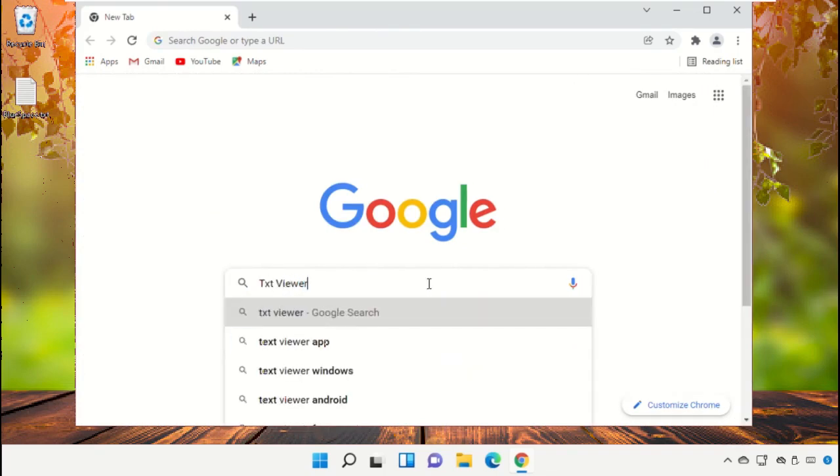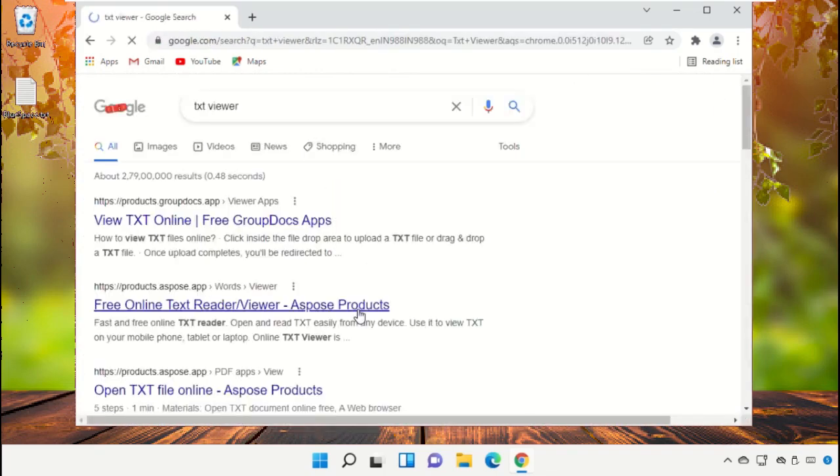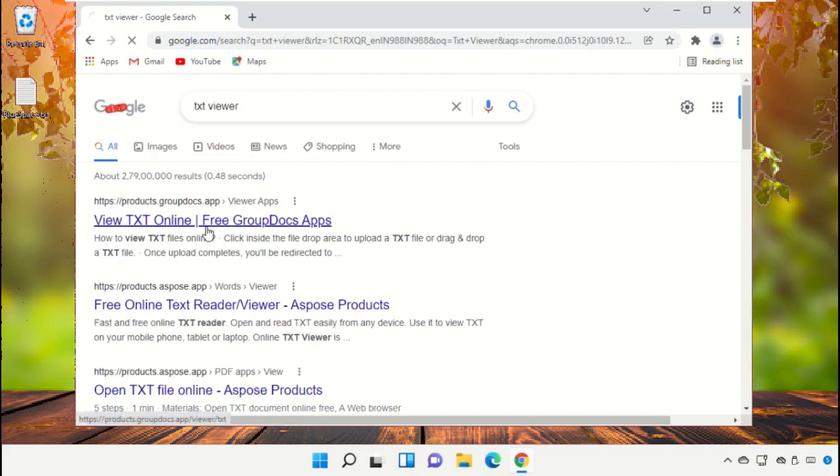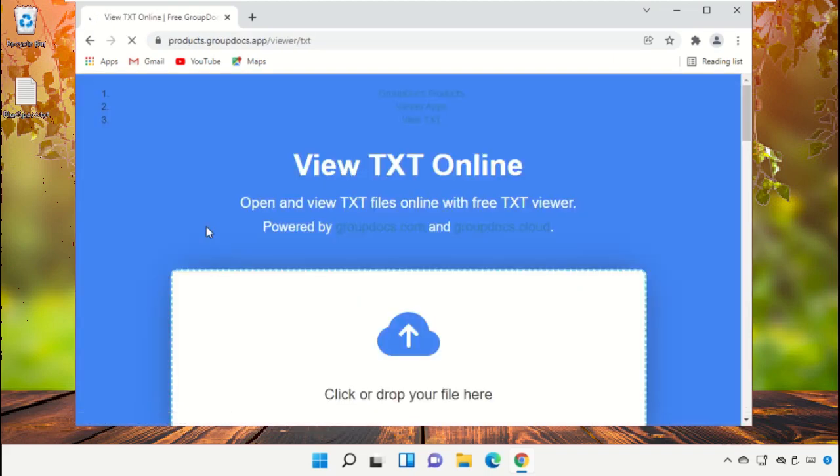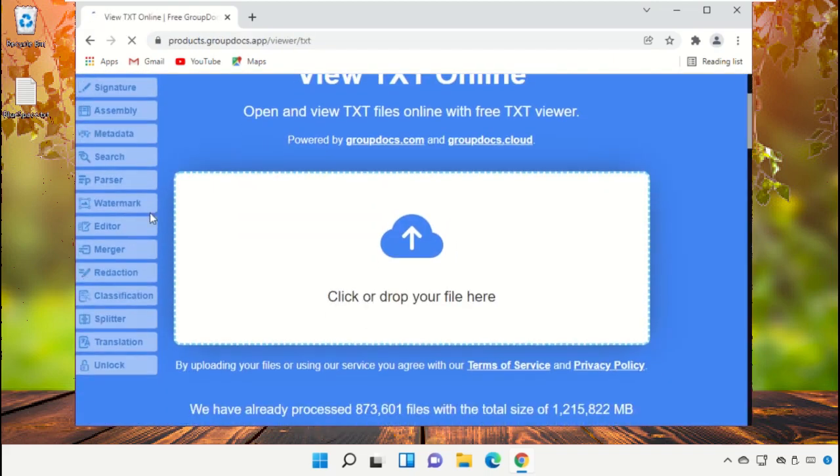Go to the search bar and type text viewer or txt viewer, then click on the first link from the search results. You can also drag and drop the text file to the products.groupdocs.app website.